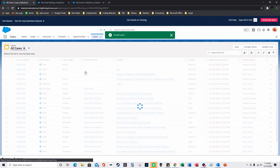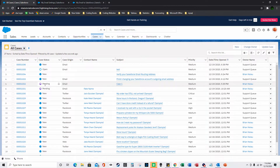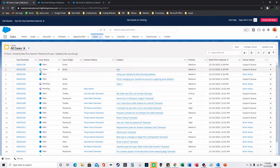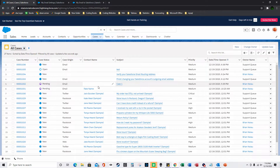Going back to Cases, that case has now switched to Pending because I responded. When the customer responds it'll switch back to Open. Now that everything is synced up because we finished all the configuration.